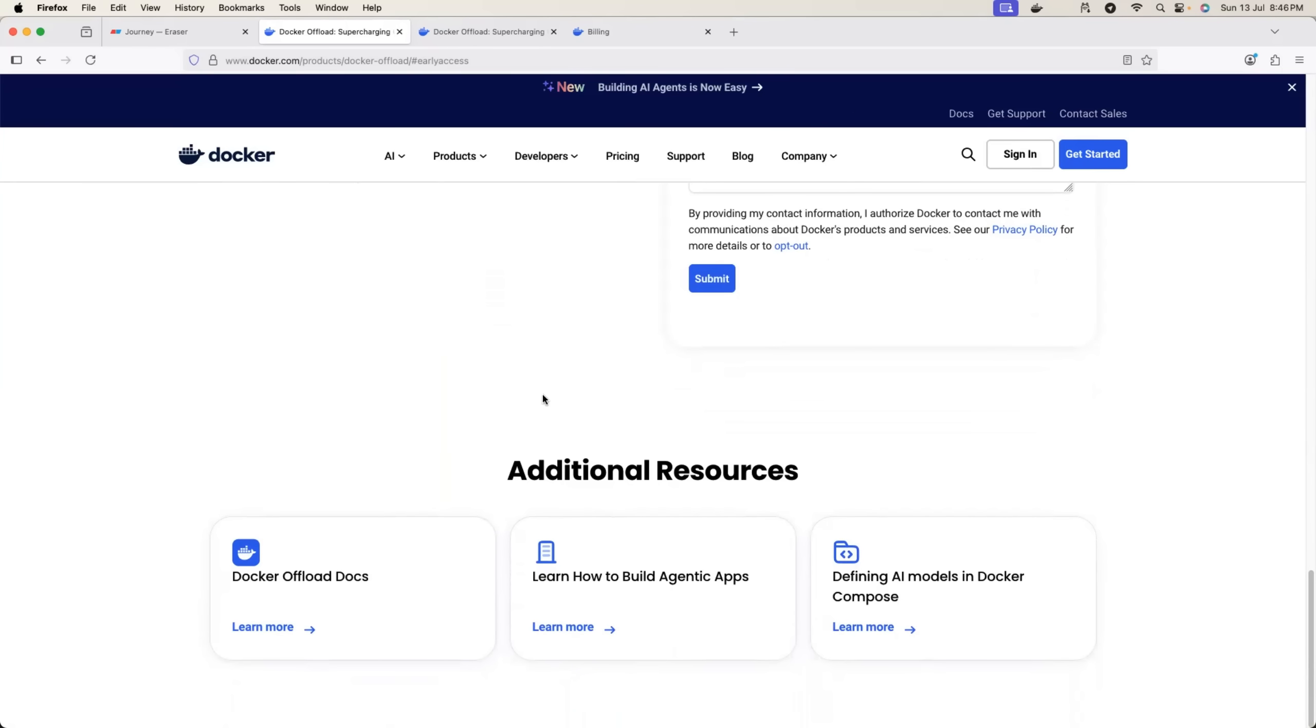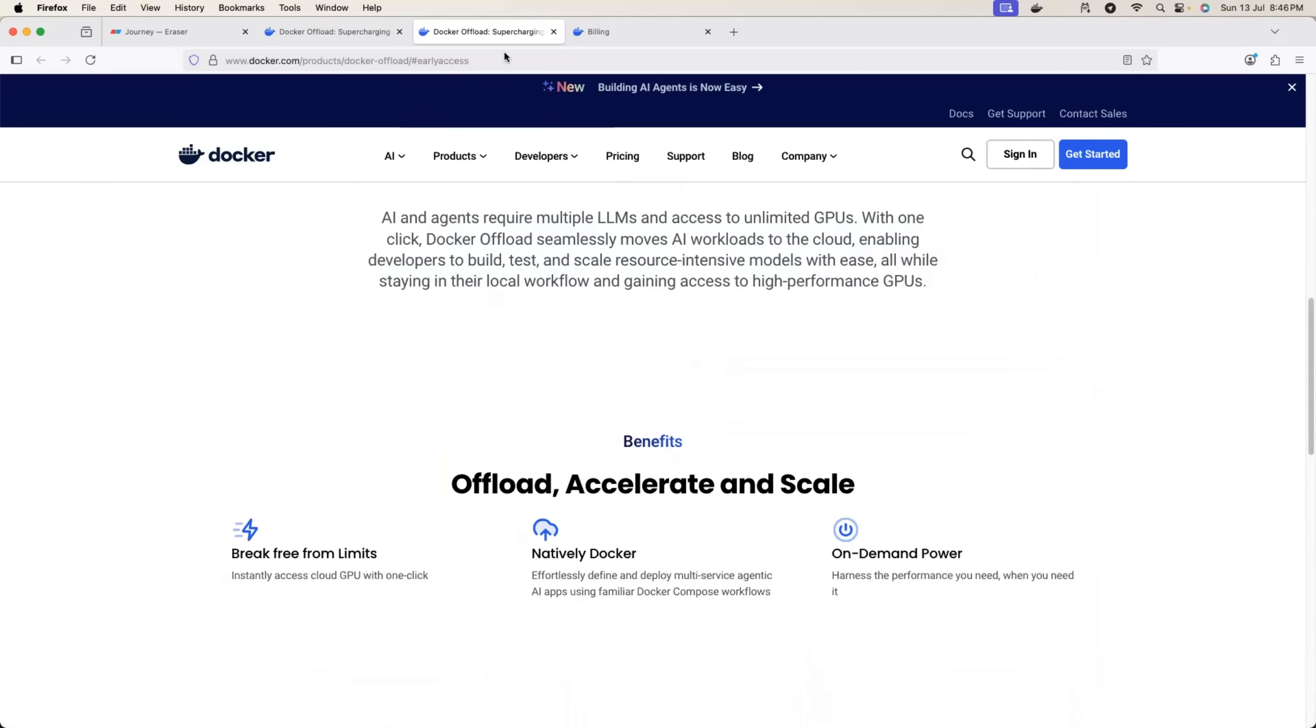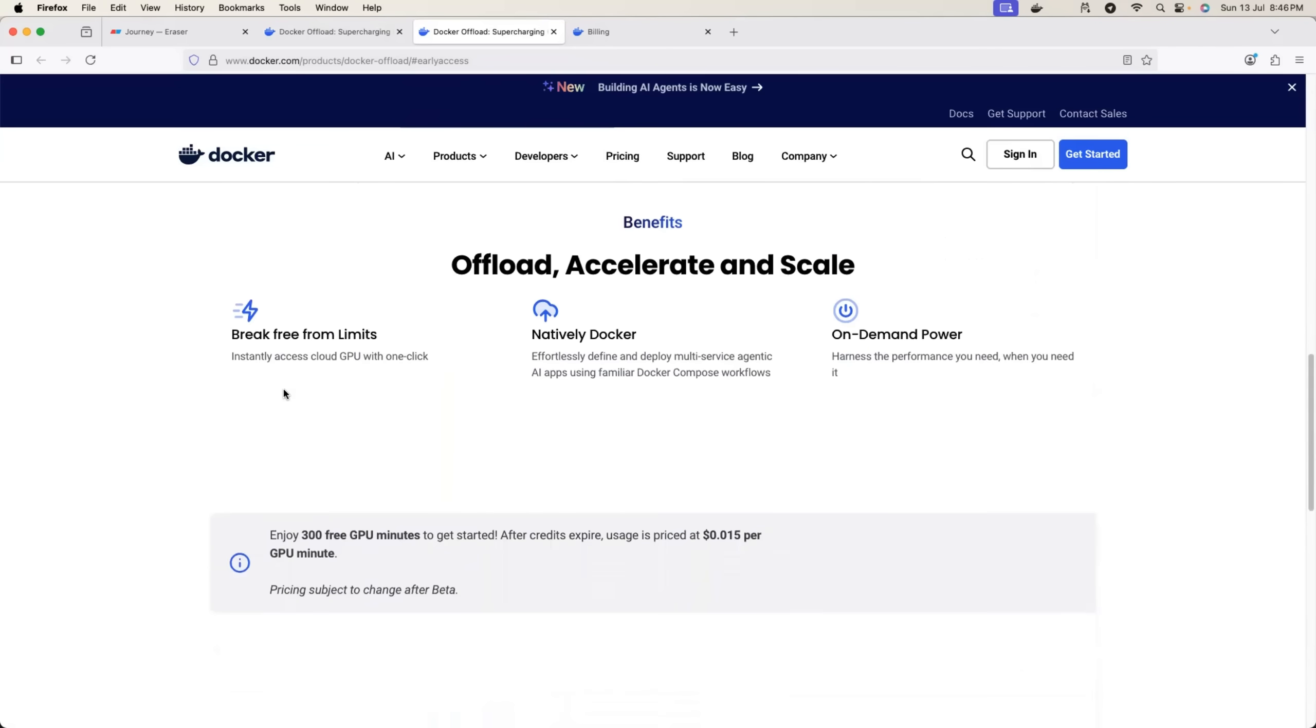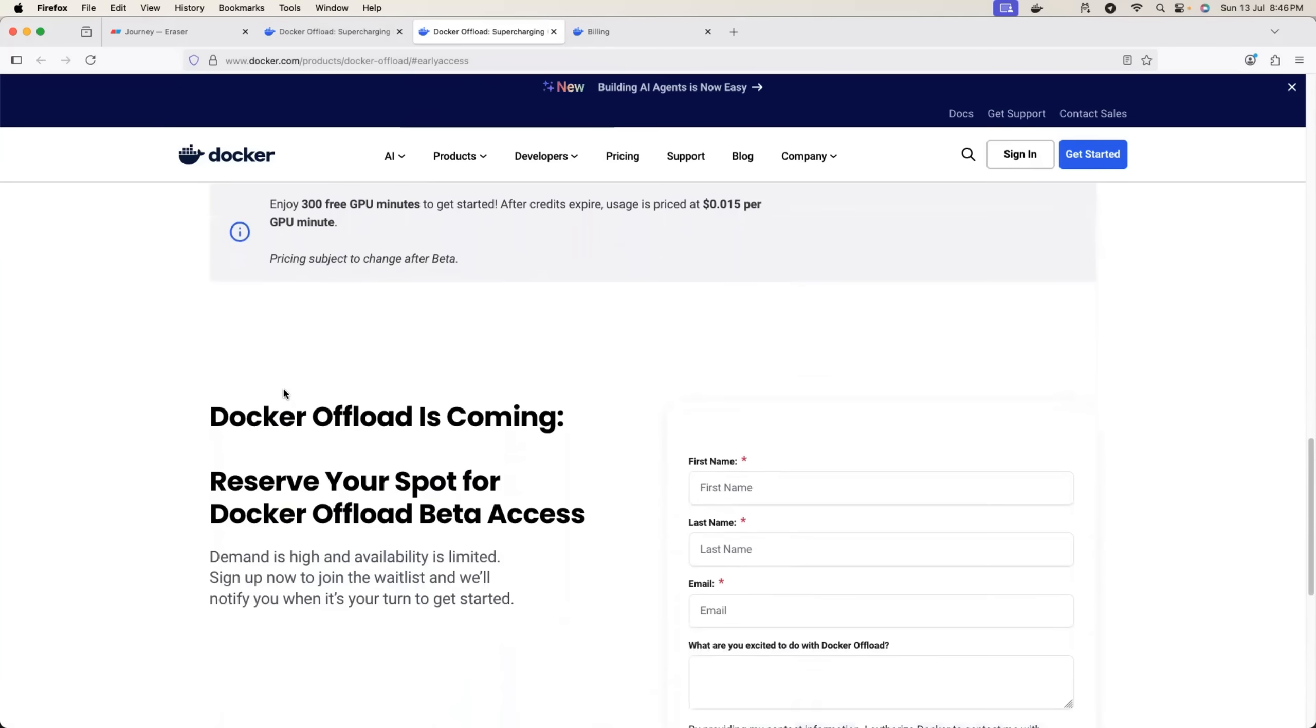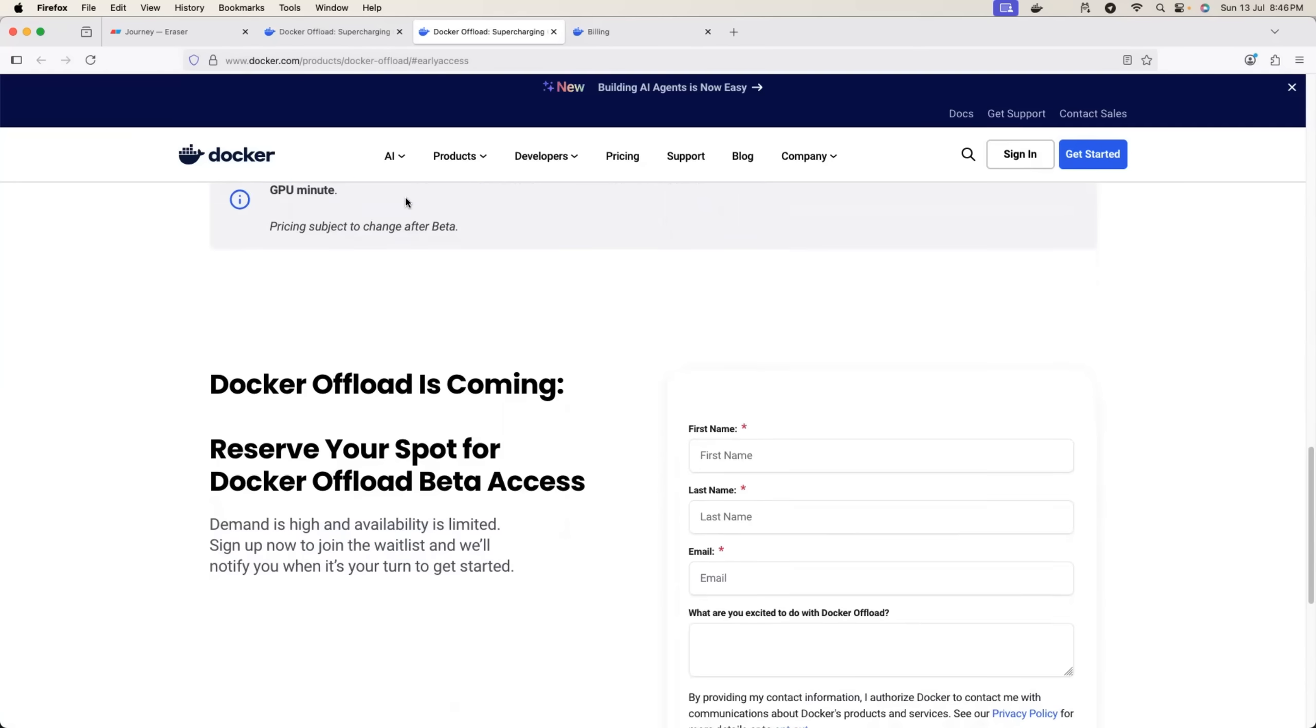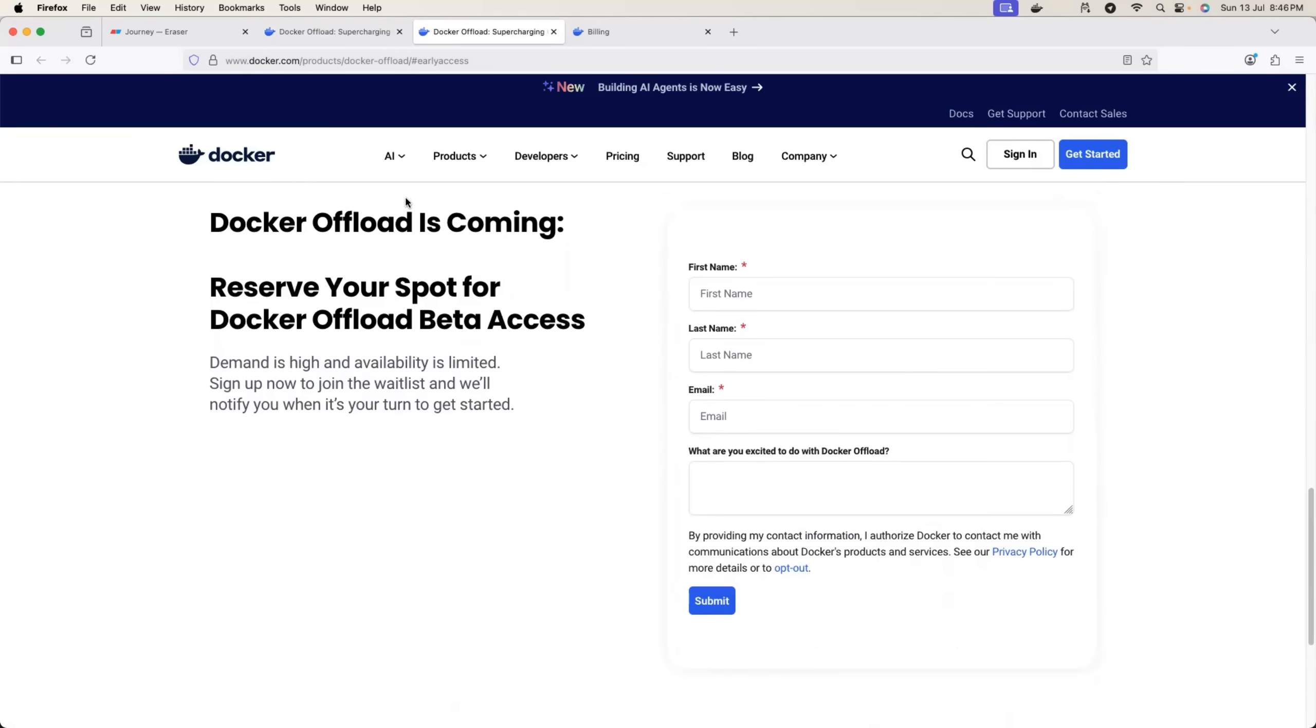Also, I would recommend you to go through the Docker Offload documentation. I have covered the most important things, but still there are a few things that are pretty important to go through. For example, once you sign up for Docker Offload, you get 300 free GPU minutes, which is quite good. If you are running large language models and once your requirement is done, you can just stop it and you can use these 300 free GPU minutes.